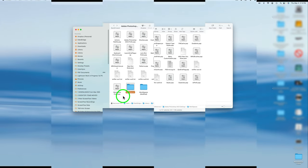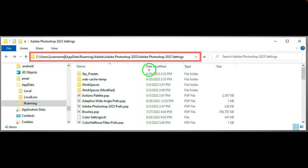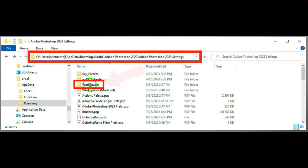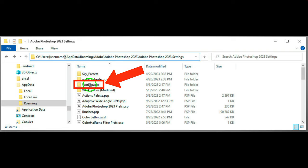On a PC the path is different. Go to your hard drive, then Users > Username > AppData > Roaming > Adobe > Adobe Photoshop 2023 > Adobe Photoshop 2023 Settings. Inside there you'll find the Workspaces folder. Copy that folder and save it somewhere you can find. If something happens and you need a clean install, follow that same path, delete the Workspaces folder, and paste in the one you saved. When you restart Photoshop, your workspaces will be there.